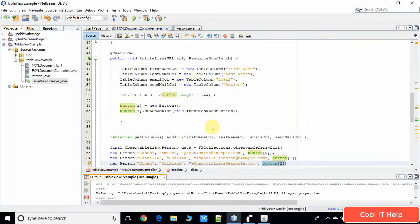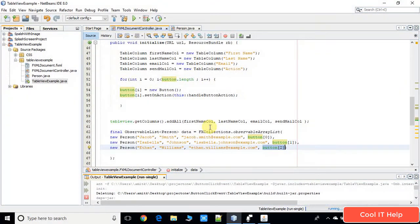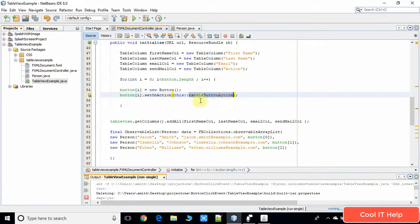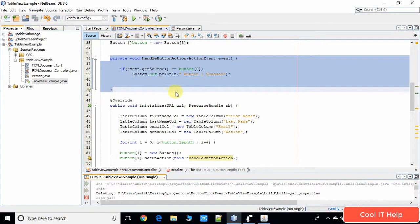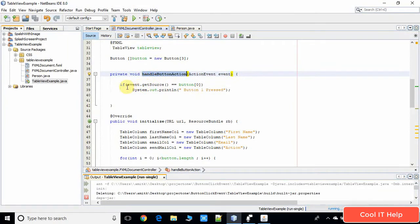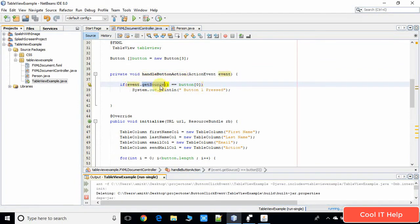Now you need to know how to detect which button has been clicked. We have to identify the object reference — which button object is pressed. To detect this, we write code inside the action handler. This handleButtonAction method is defined just above the initialize method. Inside this method, you use the event object and call event.getSource(). The getSource method will tell you which button is raising the event and return the reference of that object.